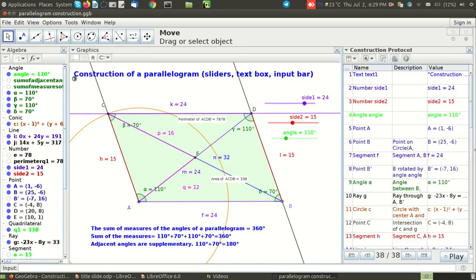When you click it, GeoGebra opens a construction protocol which is nothing but the series of steps that are used for constructing this particular GeoGebra sketch.